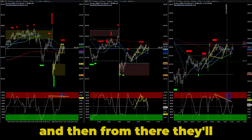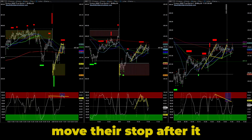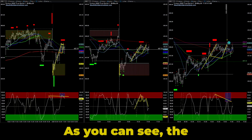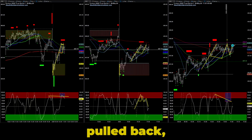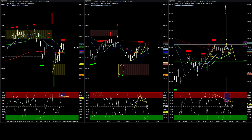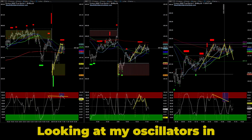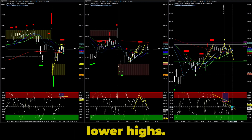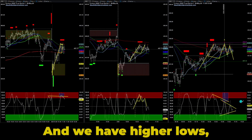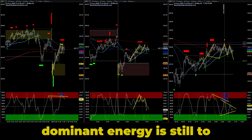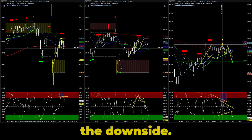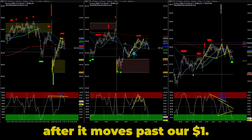An experienced trader would realize it's the first main drop, and then from there they'll move their stop after it continues back in the direction. As you can see, the price dropped, pulled back, and now it's going to drop even farther. Looking at my oscillators in the one-minute chart, we have lower highs and higher lows, which tells me that the dominant energy is still to the downside.